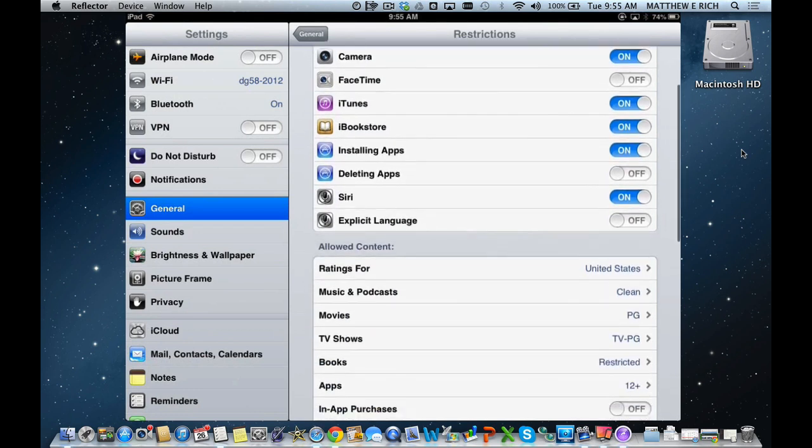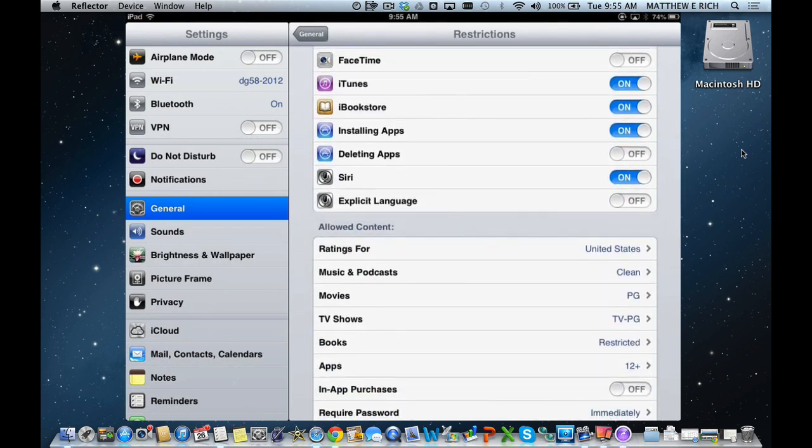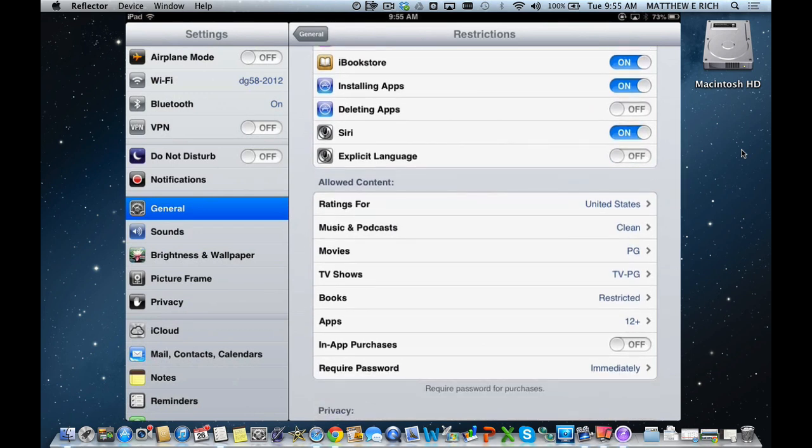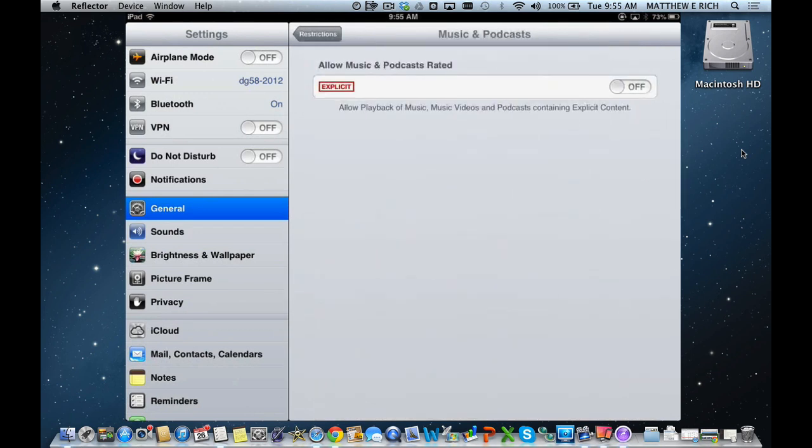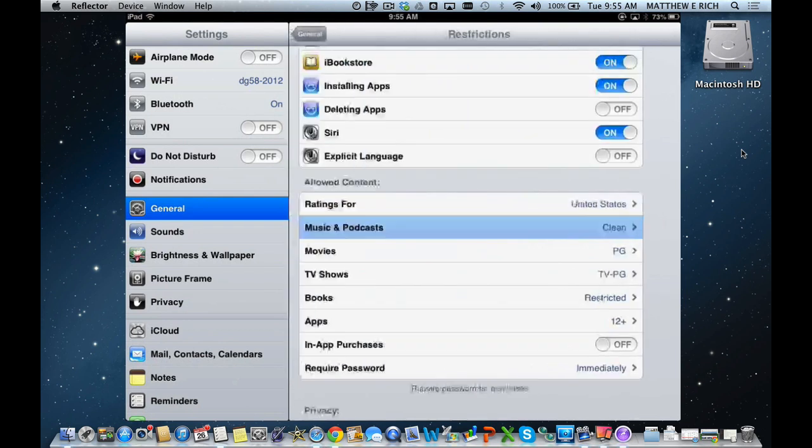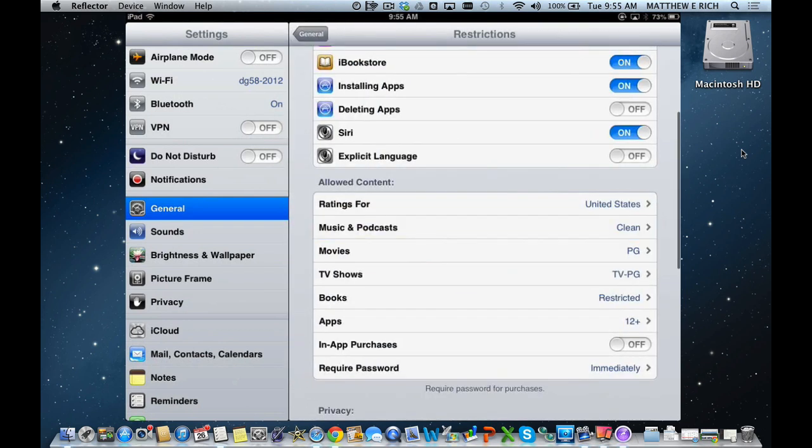There are some allowable content standards. For example, explicit language from Siri, you can turn that on or off by simply clicking the tab under restrictions. We also can do the same thing for explicit podcasts by turning them on or off. As a district model, we keep those locked down.